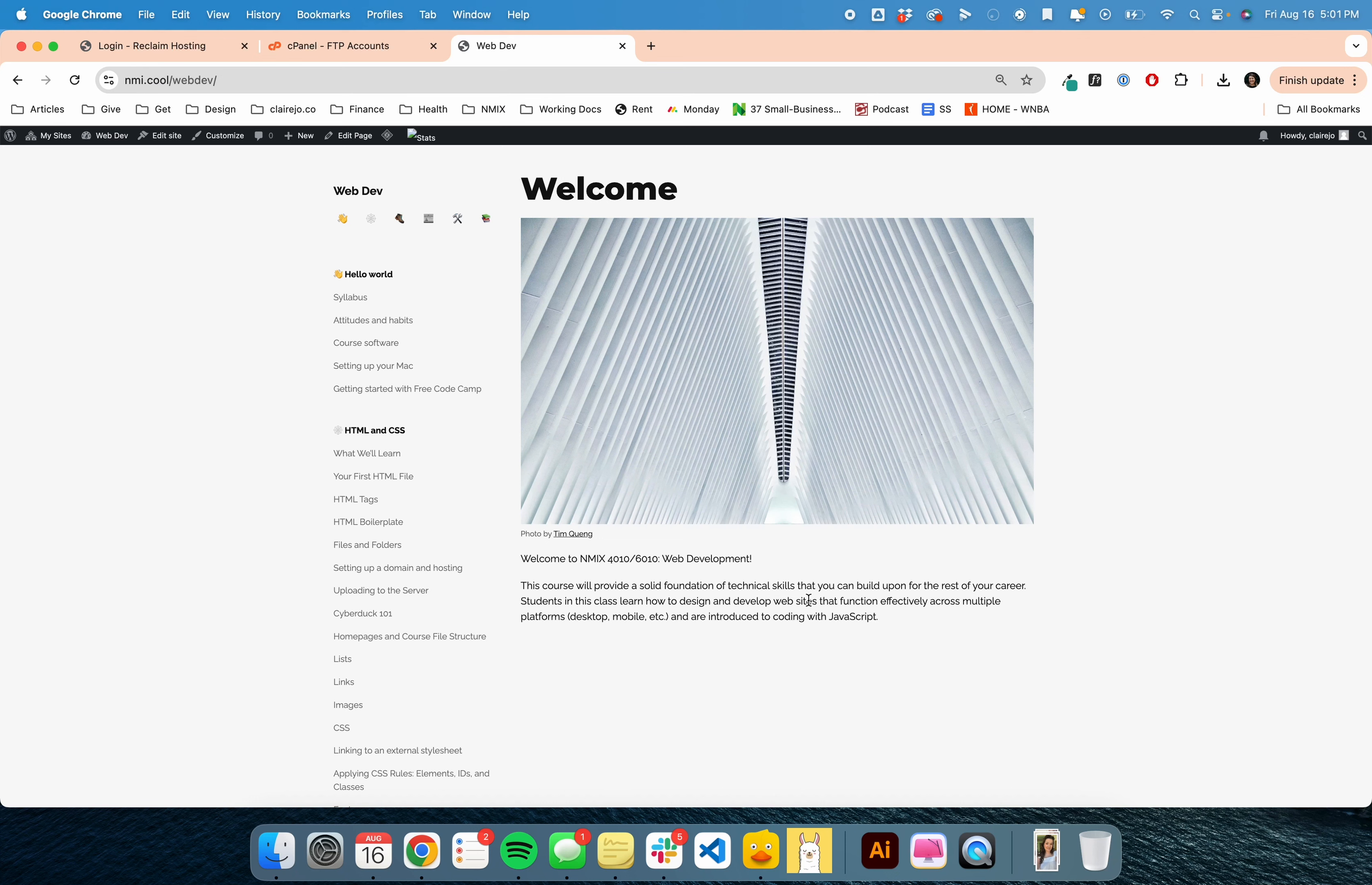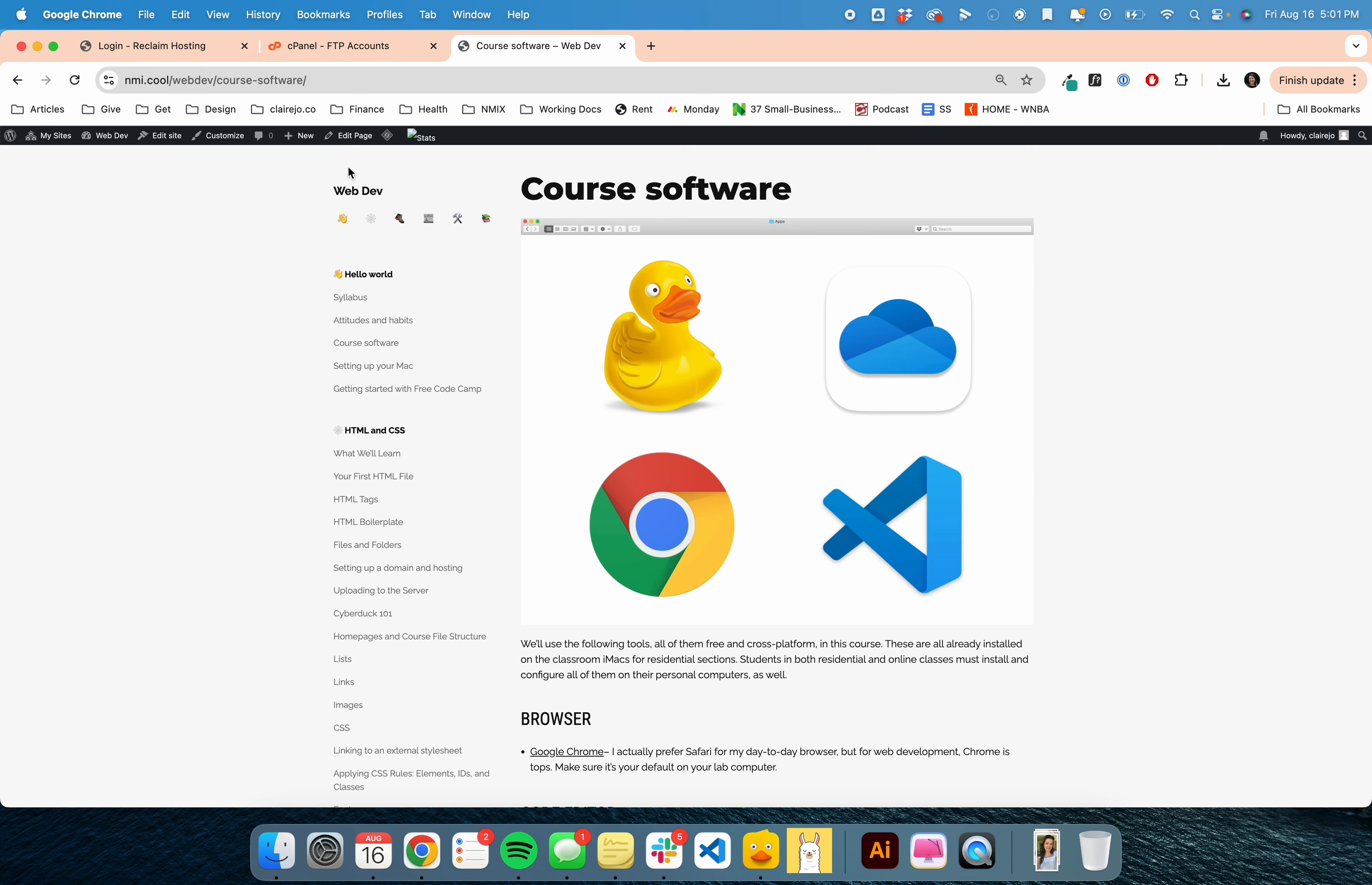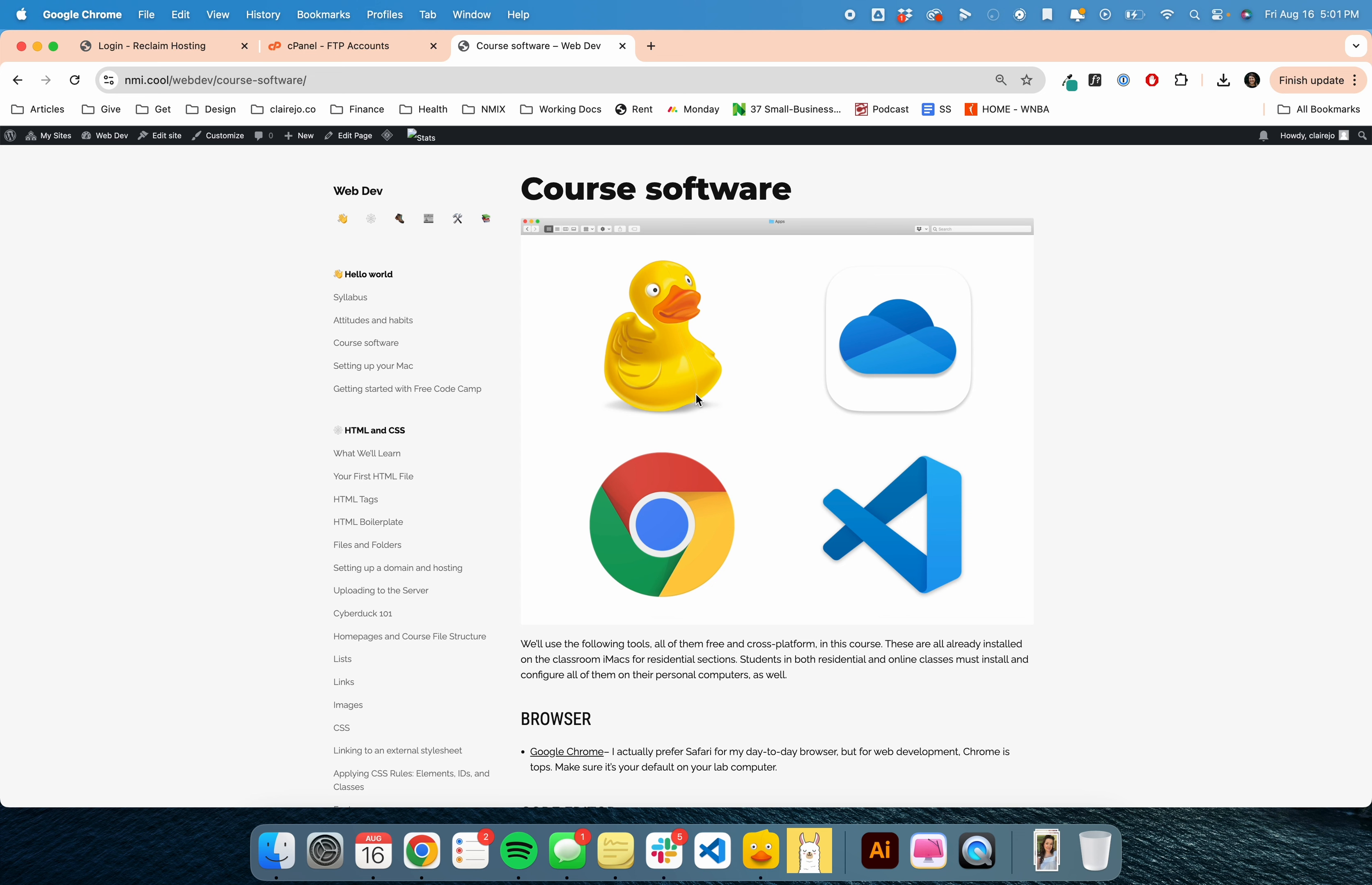Hey y'all, today I'm going to be teaching you about setting up your hosting and your domain. Like we talked about the first day, we are operating out of nmi.cool/webdev for everything in this course. If you haven't already, go to the course software tab and download the Cyberduck app and Visual Studio Code.